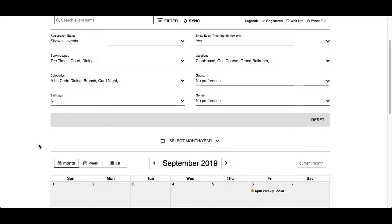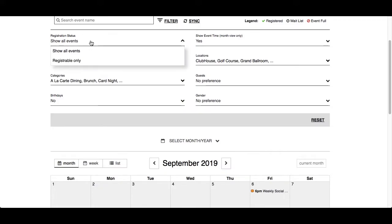Registration Status filter by default is showing all events. This includes information-only events and registration events. If you are only interested in events that allow registration, click Registrable Only.